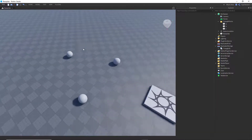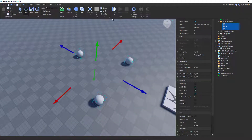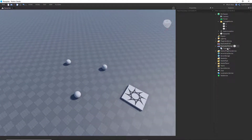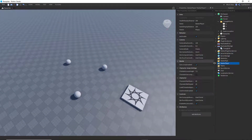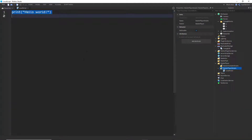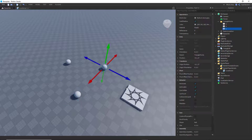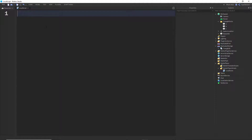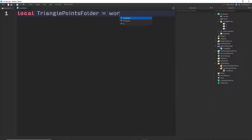Now we're going to make a local script. I'll just make sure it's anchored, so it doesn't fall or move. Let's go to StarterPlayer, StarterPlayerScripts, and make a local script. We'll start by creating a 3D triangle from those three points. To get the position of these three spheres, we need to reference them — we need to tell the script where those spheres are located in our game. They are located in Workspace inside a folder called Triangle Points. So we'll say trianglePointsFolder is equal to workspace.TrianglePoints.